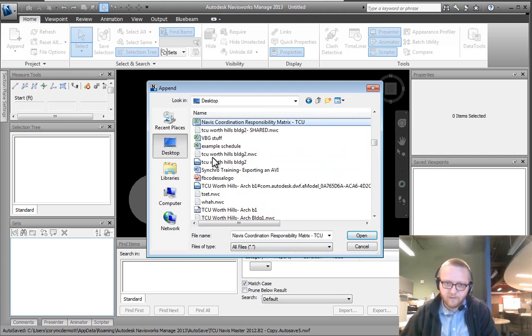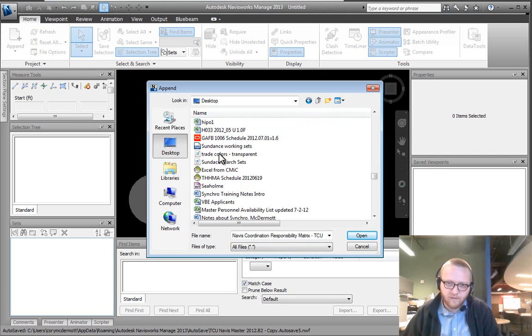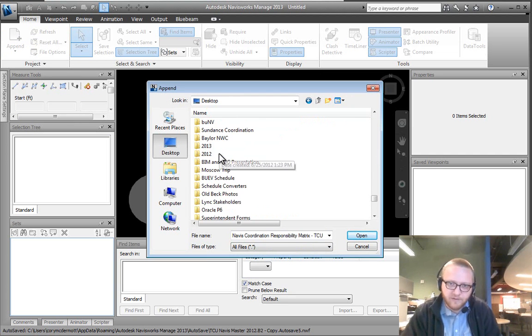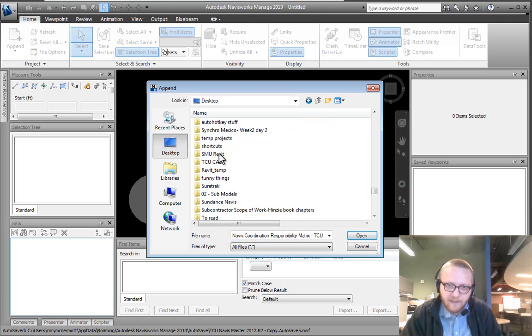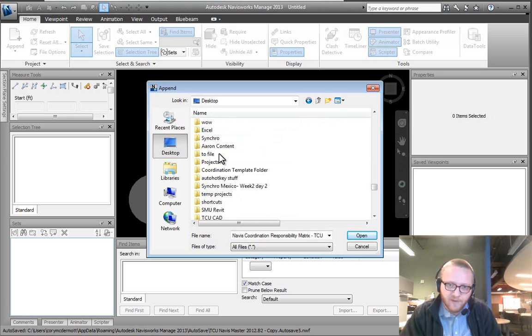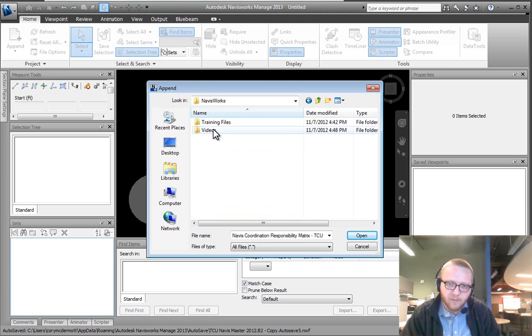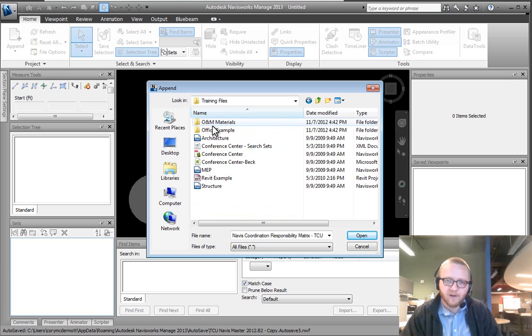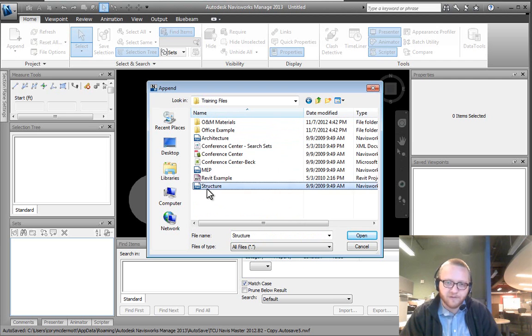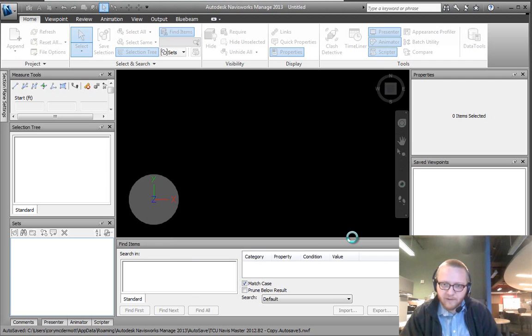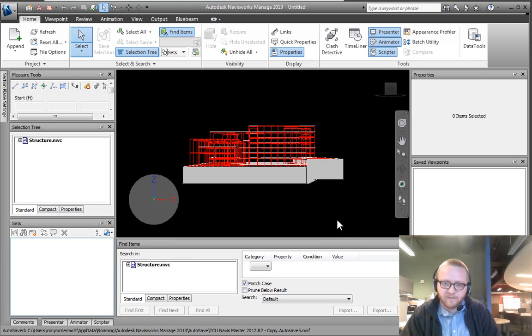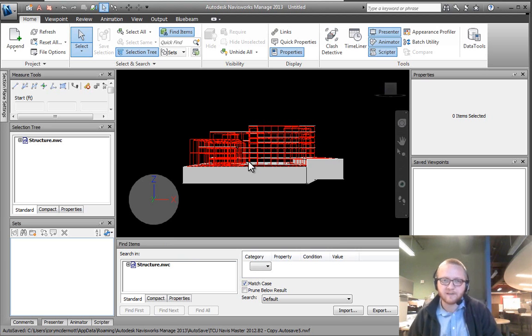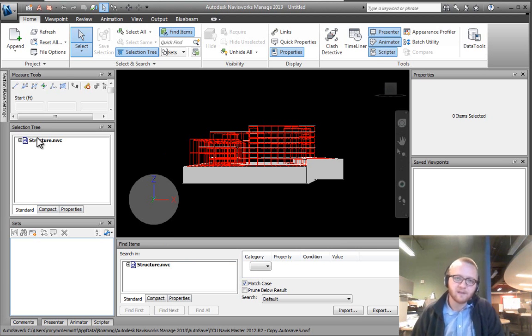So what you do is you find your file and we're going to be bringing this into our NWF. So I'm going to open my training files and this is our basic training content. So I'm going to import our structure. I'm going to hit open and here we go, we can see our first model.